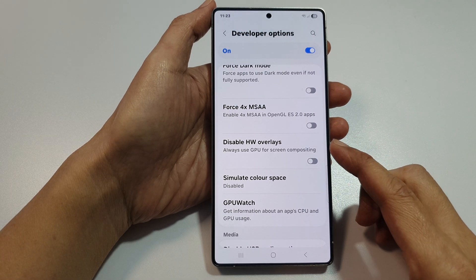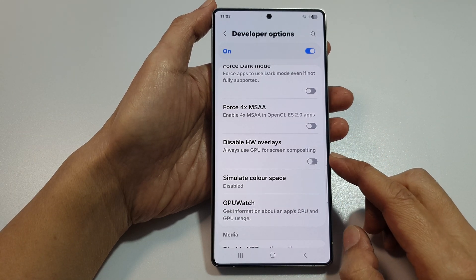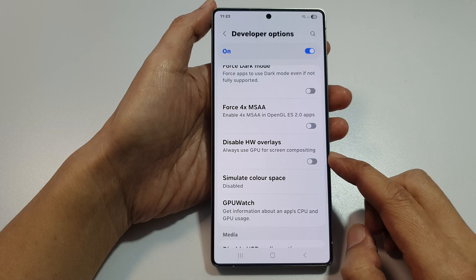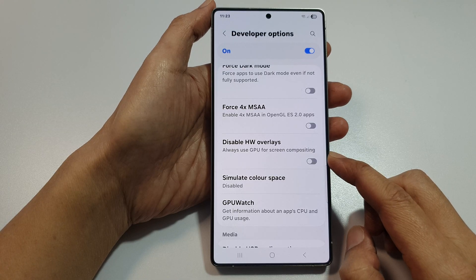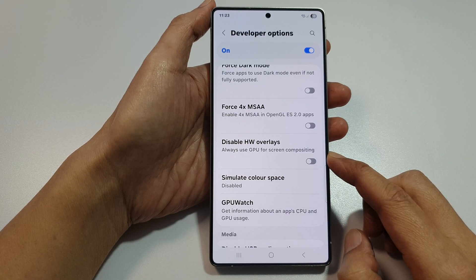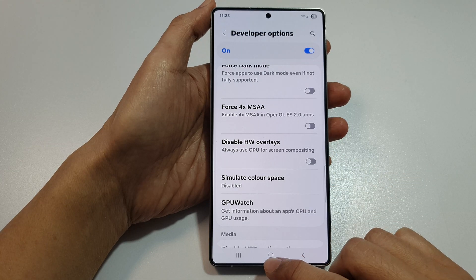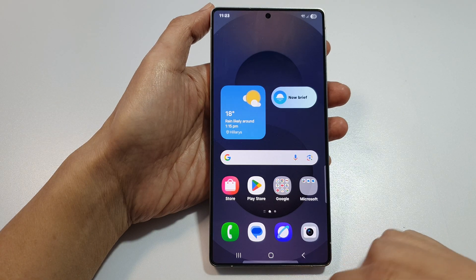How to turn on or turn off disable HW overlays on the Samsung Galaxy S25, S25 Plus, S25 Ultra, or the S25 Edge. First, press the home button to return back to the home screen.